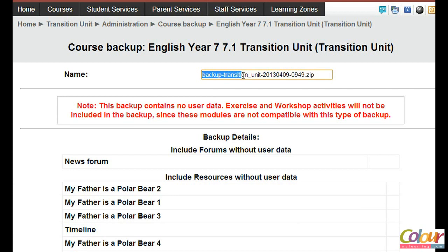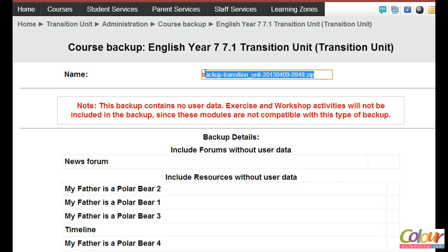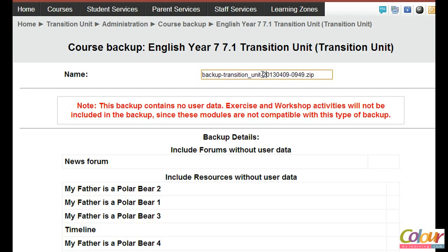Note that the backup for transition unit 7 has been given a name with a date and time stamp. This is particularly useful — you need to take note of this because you'll need to retrieve this specific file later from the course file area. I'll show you shortly where this file will be located after the backup is created.